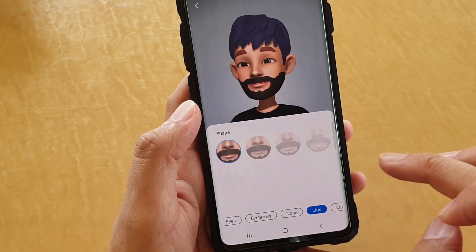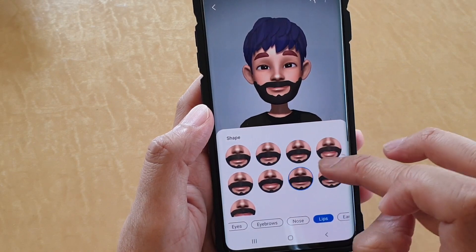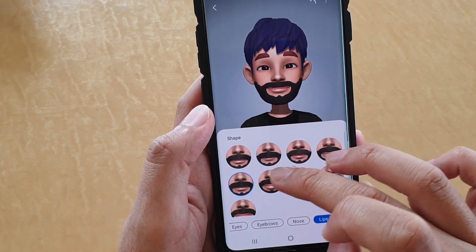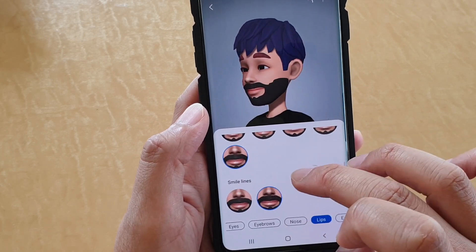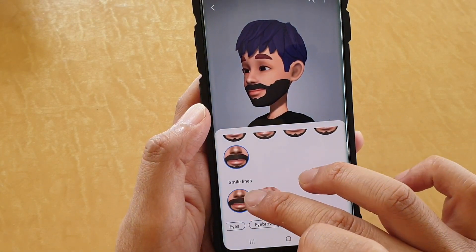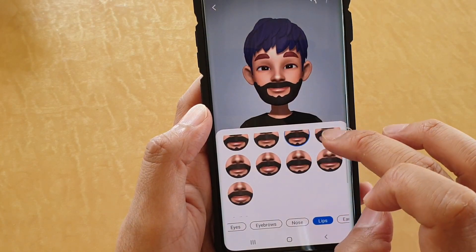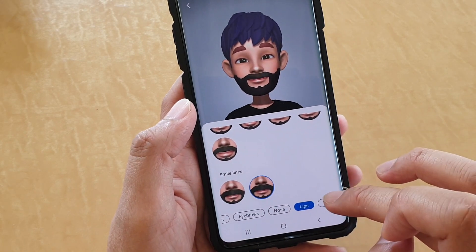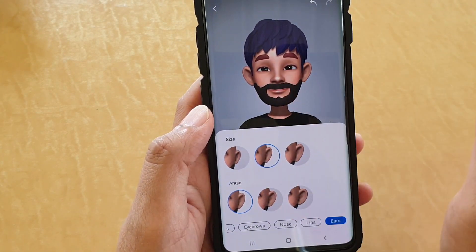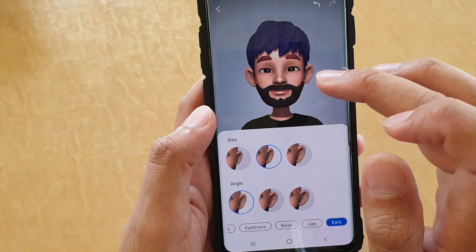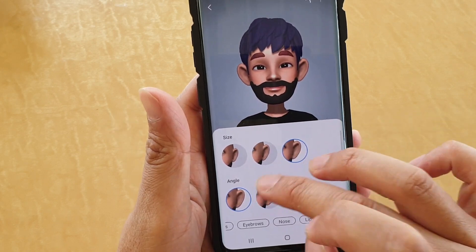Next, you can choose lips — there are different shapes of lips, and then you can choose the small lines. From here you can also choose ears. So that gives you complete customization over your face: the eyes, eyebrows, nose, lips, forehead, skin, and chin — everything you want, you can change.